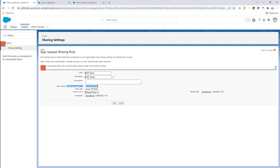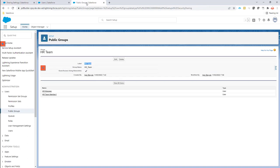When new people come into the HR team, it's very easy. You can just go to the public group and add these new persons right here. That's all just Salesforce admin stuff that needs to be done.